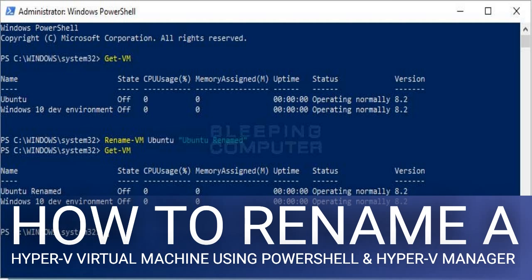Launch Hyper-V Manager by typing Hyper-V in the start menu search field and then selecting Hyper-V Manager when it appears, as shown below. Once Hyper-V Manager opens, find the VM that you wish to rename and right click on it so that its context menu appears.